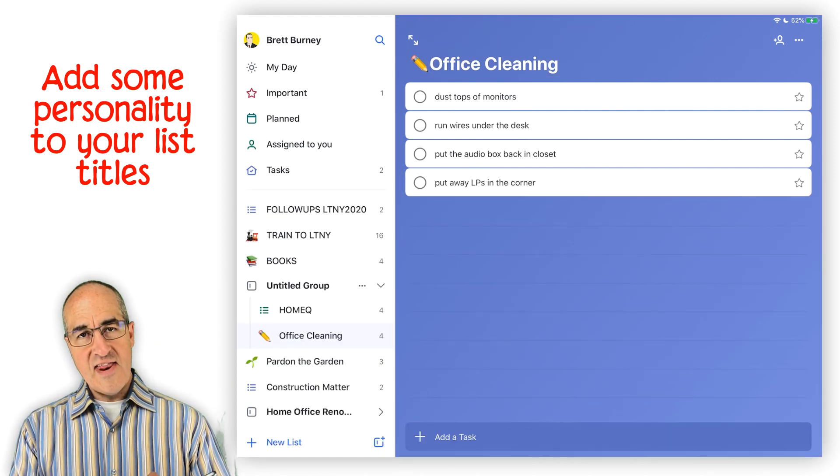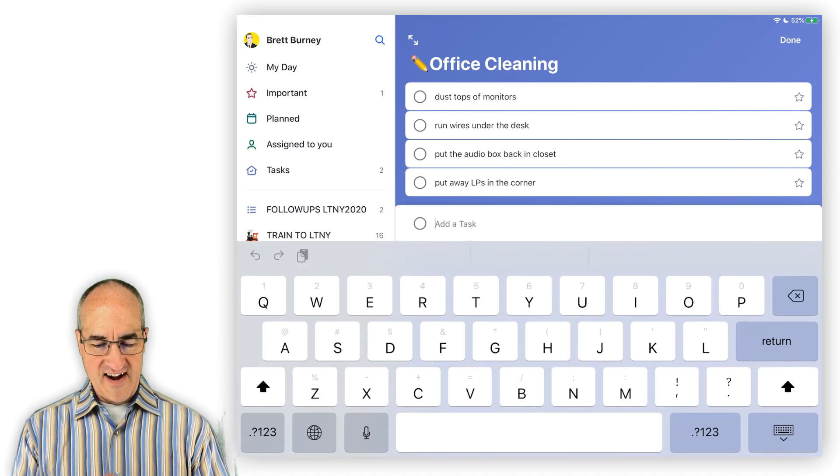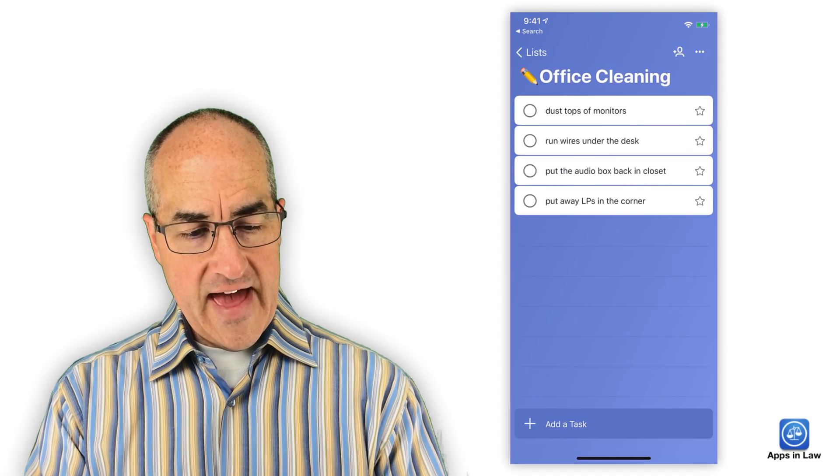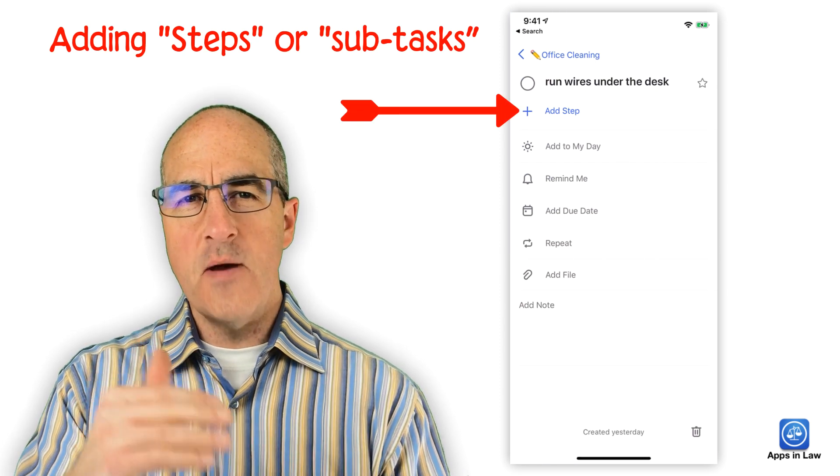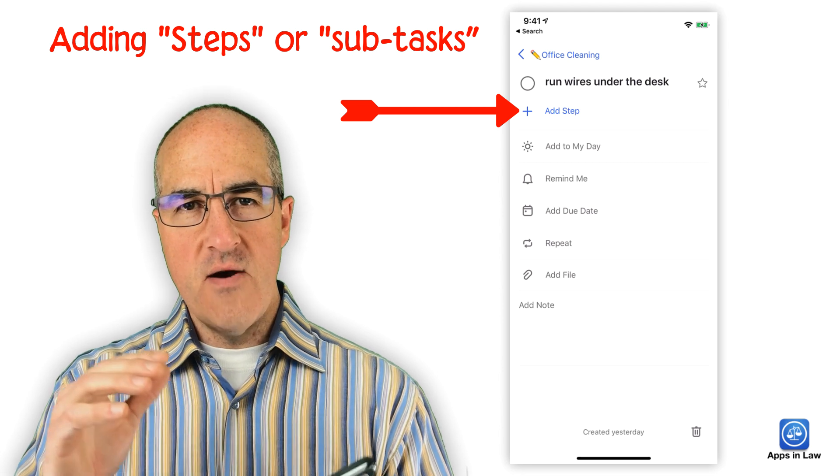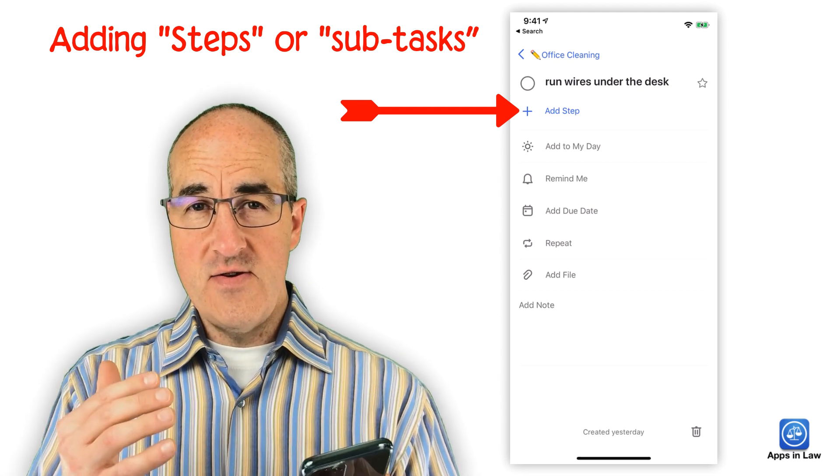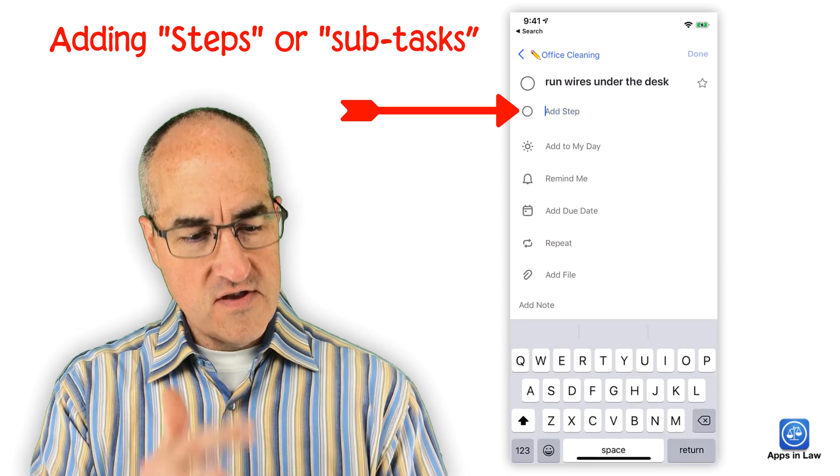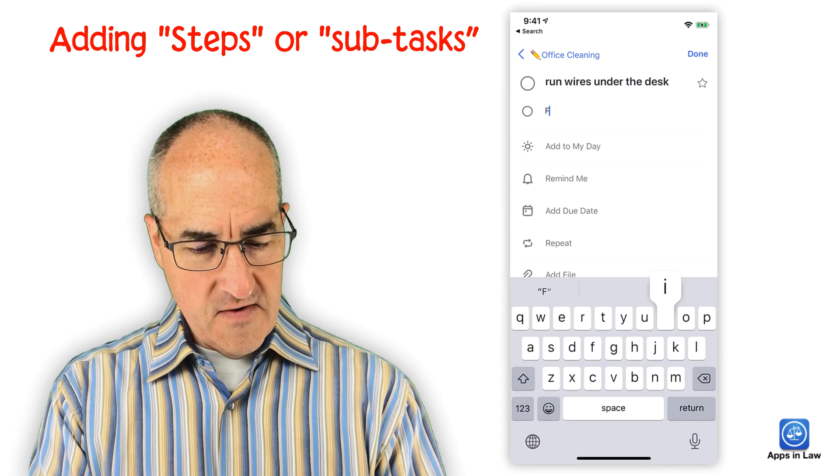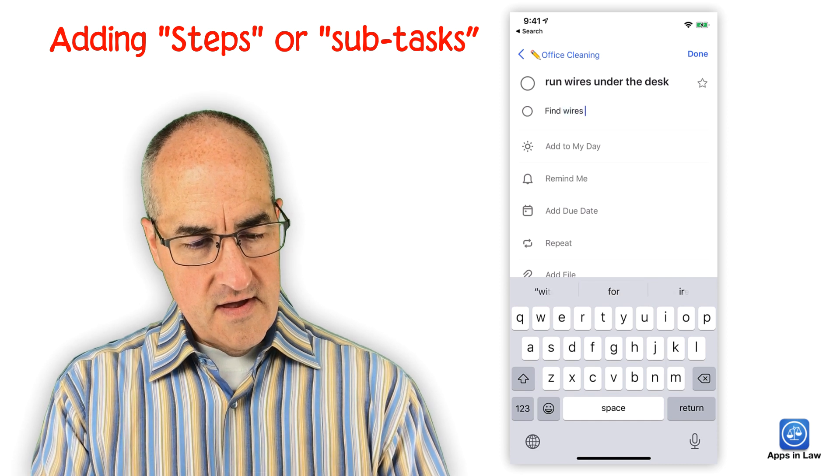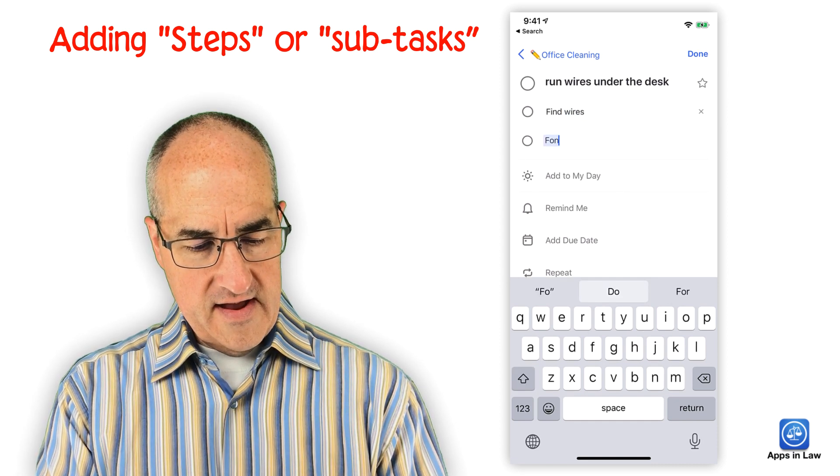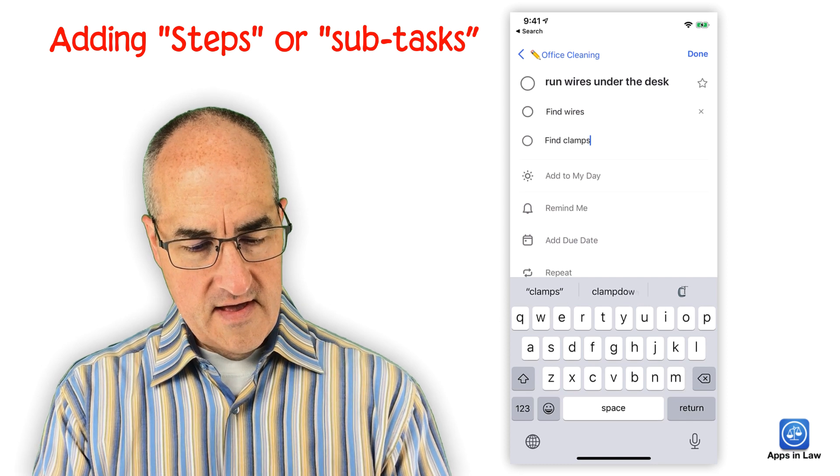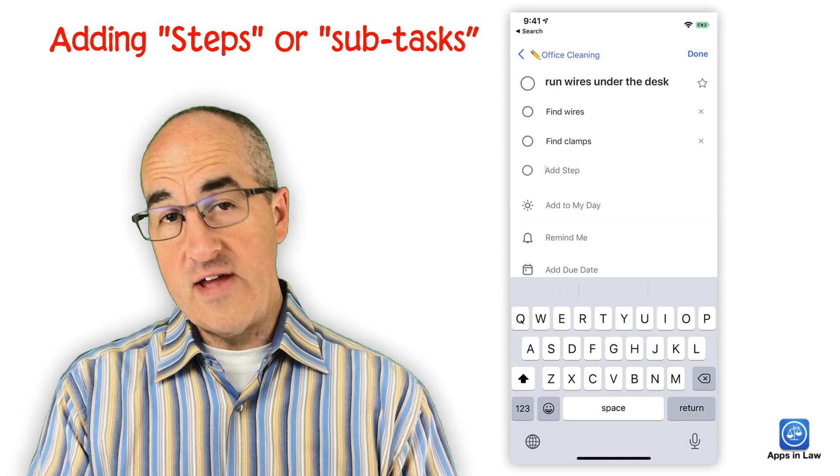In each task, you can add steps or what I kind of think of as subtasks. It's just an easy way to break down a big task into several manageable bite-sized chunks. So you can just tap add steps. So first I got to find the wires. And then after that, I got to find the clamps. So you can just keep adding things here for each step.